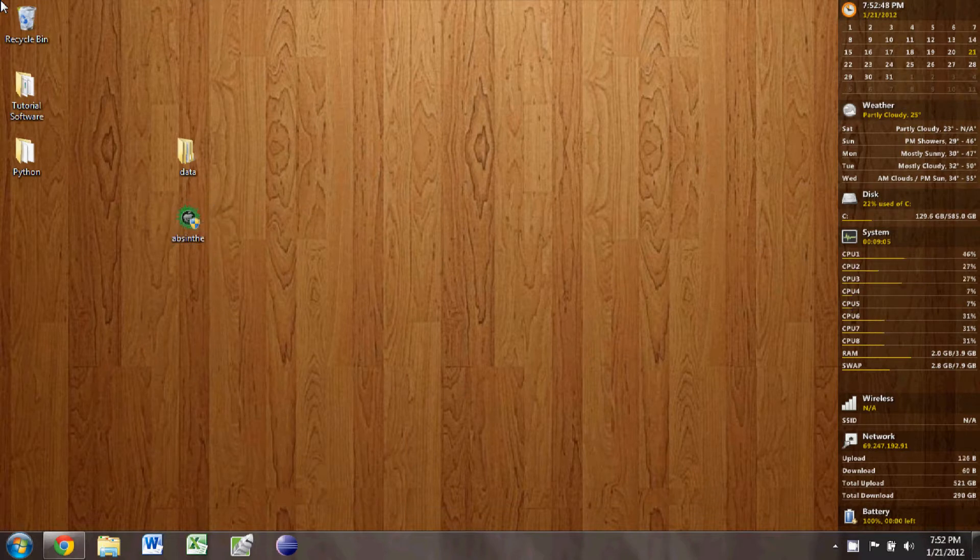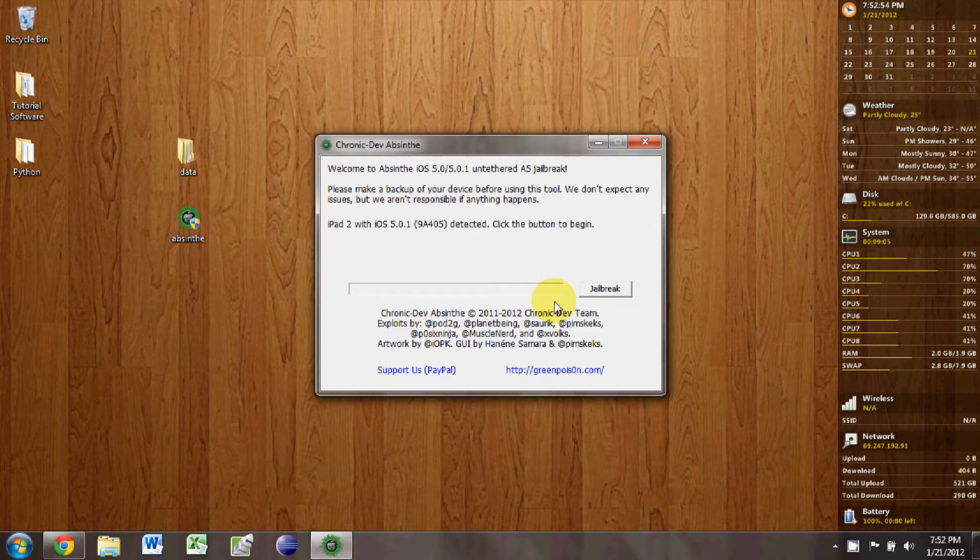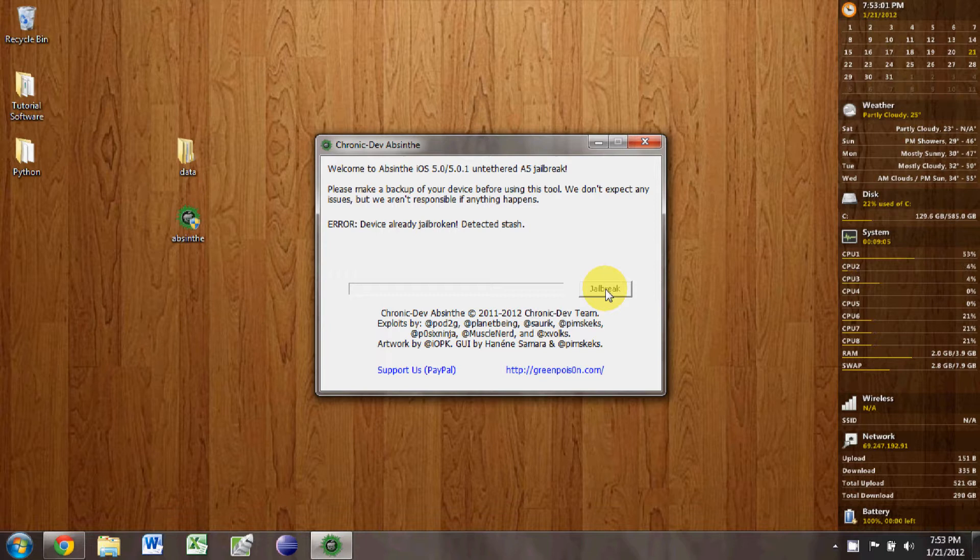We're going to right click on the Absinthe program and click Run as Administrator. The installer will open up, and if your iPad is already connected, it will notice that and tell you what it is. You just click on the jailbreak icon.